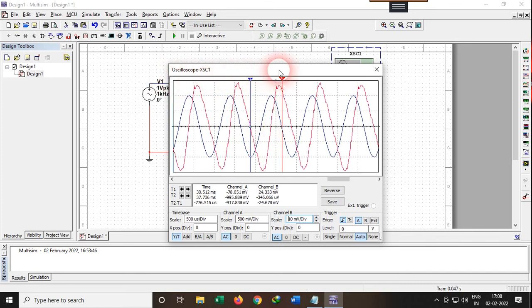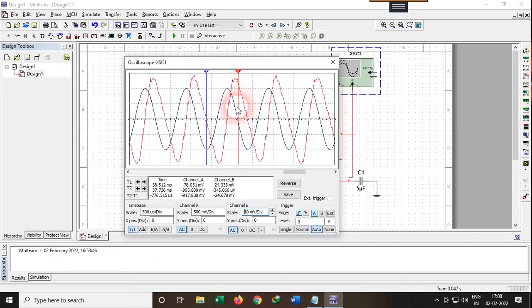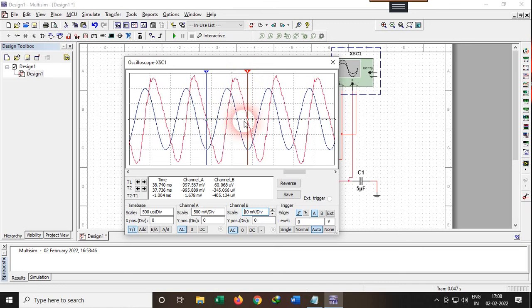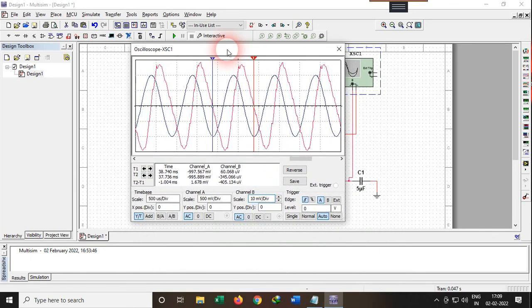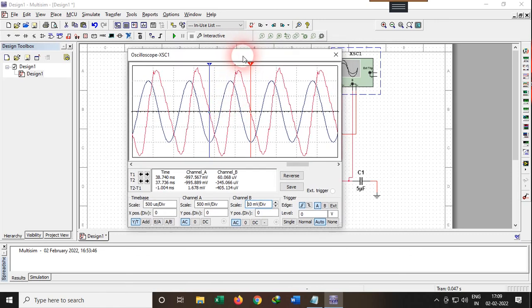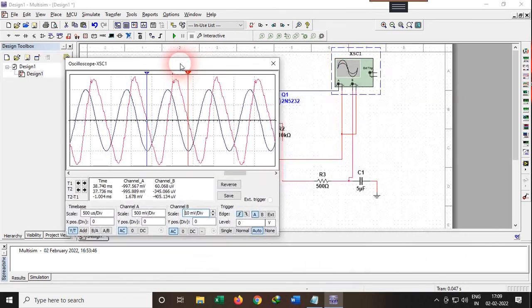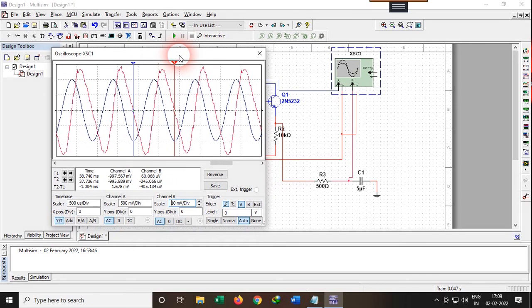Let me verify the frequency of the demodulated output using the oscilloscope cursors. The red signal is our demodulated output. I placed the cursors at the edges of one period and the time difference between both cursors is around 1 millisecond. Converting 1 millisecond to frequency by taking its inverse gives approximately 1 kHz — which matches our original message signal frequency. We have successfully demodulated our PAM signal. This concludes the experiment on natural sampling of the PAM signal. Thank you for watching.